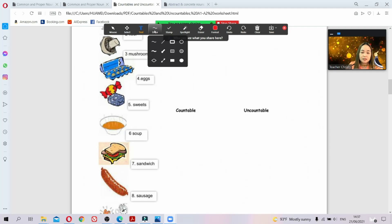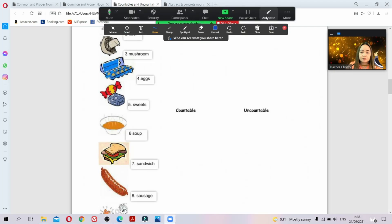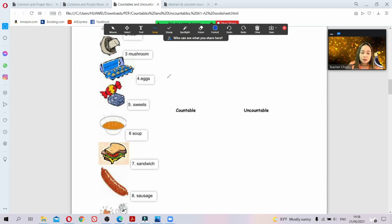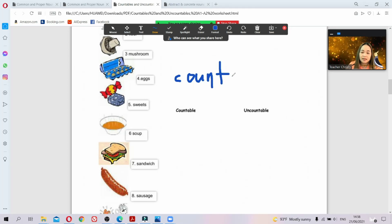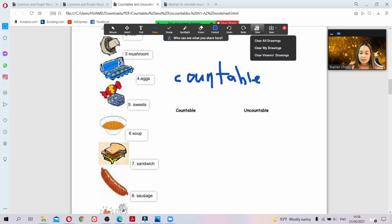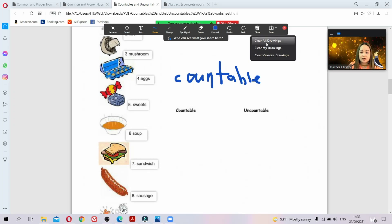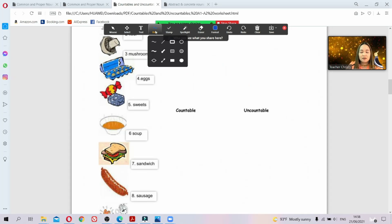For better writing, have your students choose the 'Text' tool rather than 'Draw'. The draw tool is very hard to control with a mouse if you're not an expert, so don't let students write that way. To clear the screen, click the recycle bin icon and choose 'Clear All Drawings', 'My Drawings', or 'Clear Viewers Drawings' depending on whose writing you want to remove.